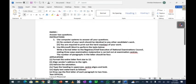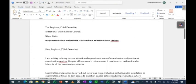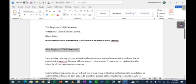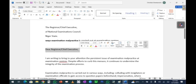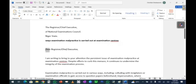Next, italicize the salutation. The salutation should be 'Dear Registrar' or 'Dear Chief Executive' depending on the case. I'm going to highlight it, then to italicize you can use Ctrl+I from the keyboard, or click the italic button in the toolbar. If you're using the latest version, when you select the text a mini toolbar pops up and you can click italic there as well.